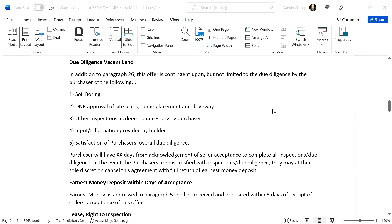Due diligence on vacant land — this is for when someone is buying vacant land. It goes into more detail: basically the buyer can walk away for any reason, but these are key parts. In addition to paragraph 26, this offer is contingent upon, but not limited to, due diligence by the purchaser of the following — and note: but not limited to.